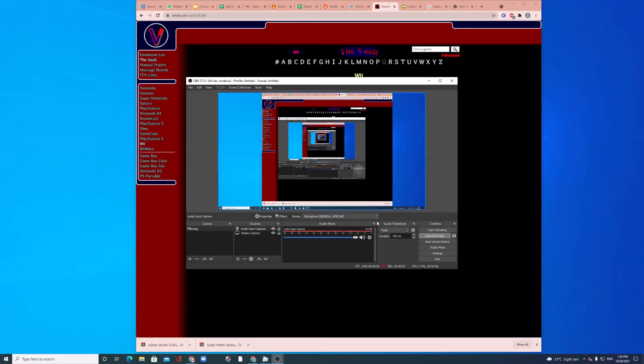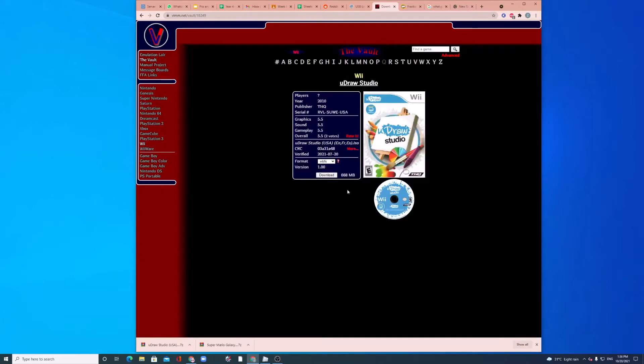Hey guys, it's Ryan Vlog and today I'm going to be showing you guys how to download games to USB Loader GX.